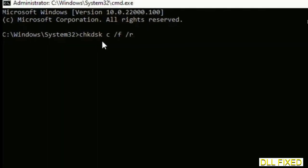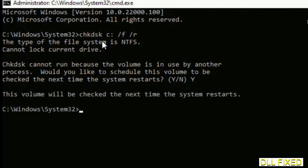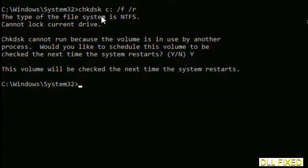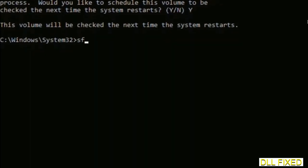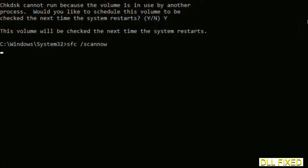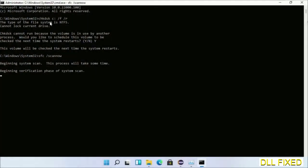We have to execute three commands here. So first is going to be check disk. Now execute this and type Y. And then the next command would be sfc space slash scannow. Just execute this.